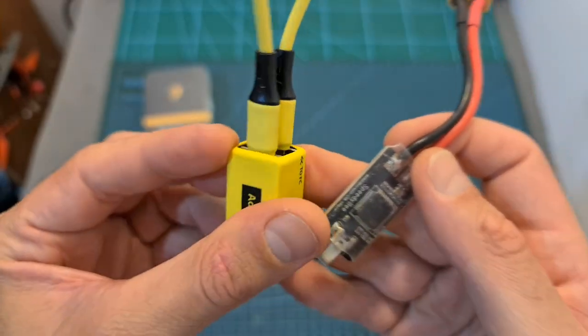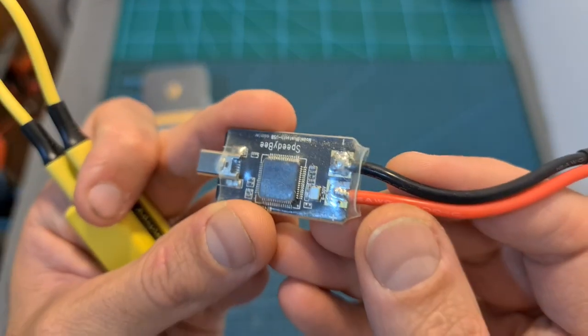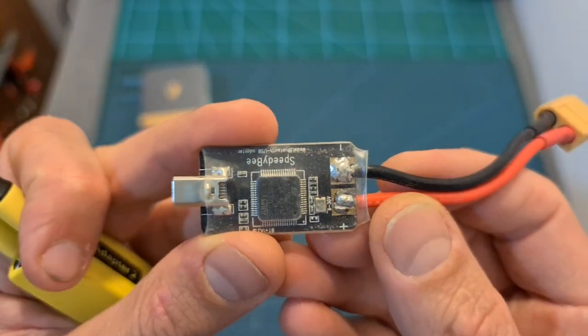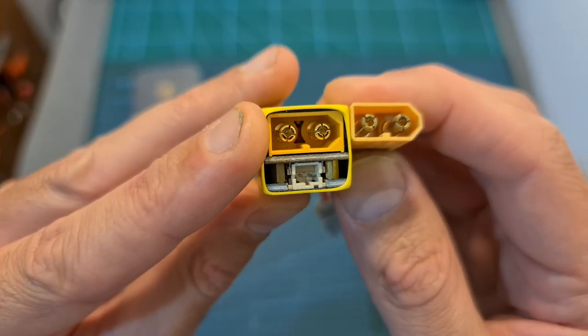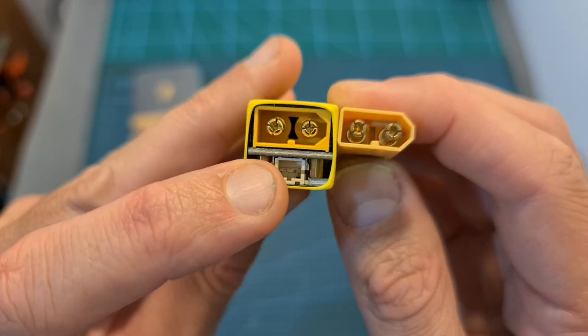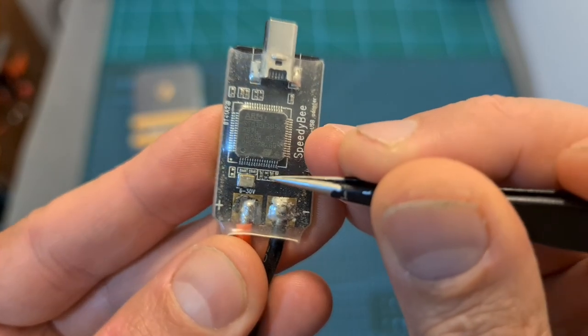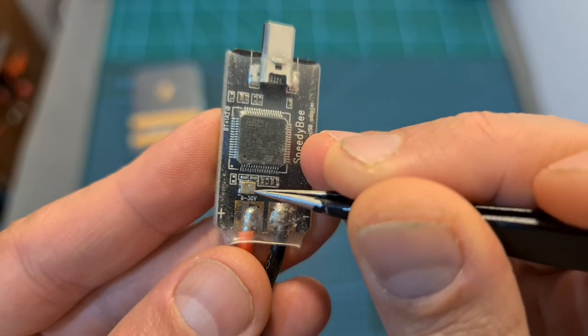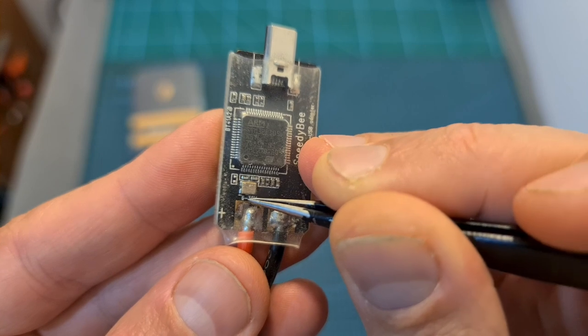In addition to an XT60 battery connector, the new adapter features a PH 2.0 plug. And unlike the older adapter which supports a minimum input voltage of 6 volts, the new adapter supports 1S batteries.